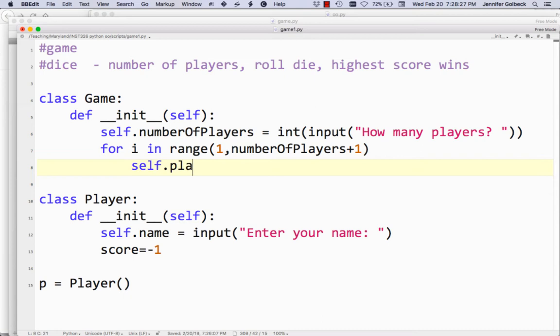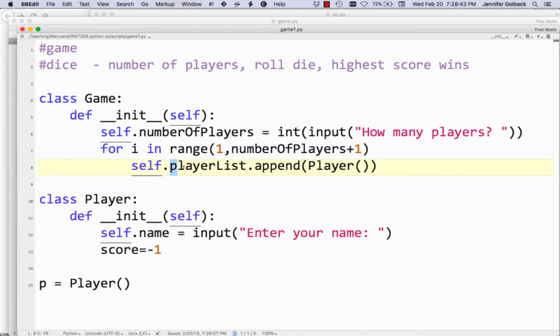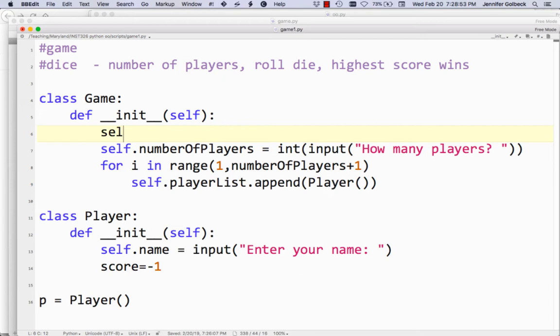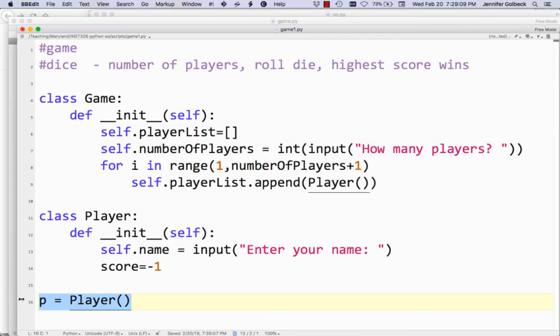How do we keep track of all these players? We'll do self.playerList.append and put a new Player in there. We haven't created playerList yet — so we'll say self.playerList starts off empty. Then we get the number of players, and then we append one player at a time onto this list. This code should run pretty much like it is. Down here instead of just creating a player, we're going to create an instance of the game — so we'll say g equals Game.